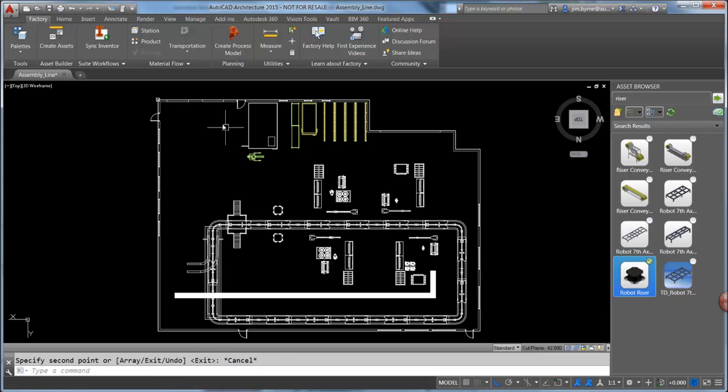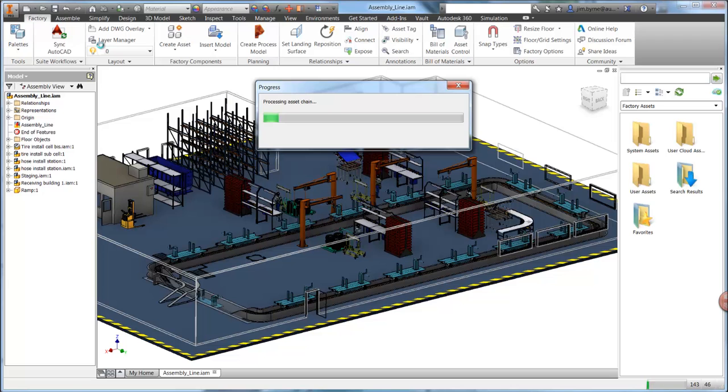Once the design is complete, it can be synced to a 3D representation in Inventor with a single button click.